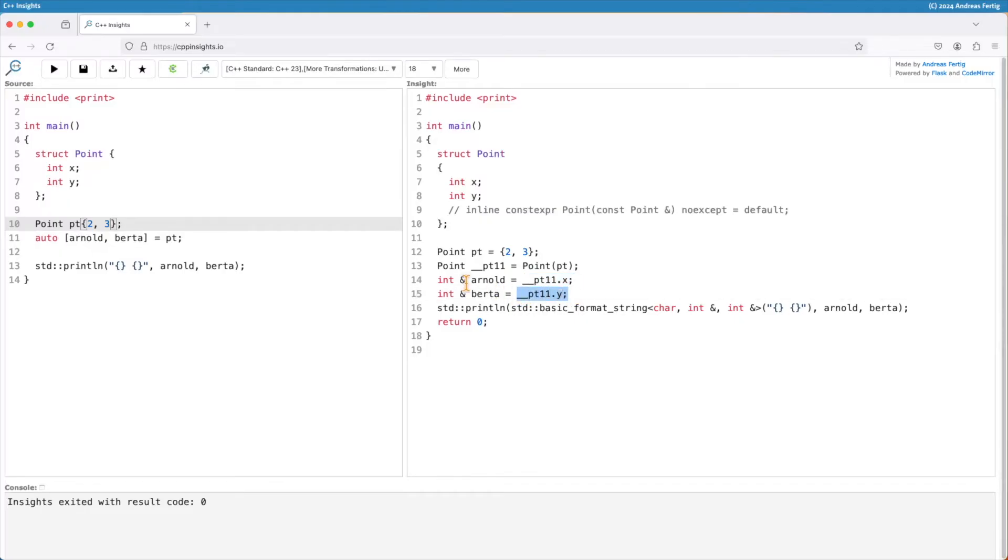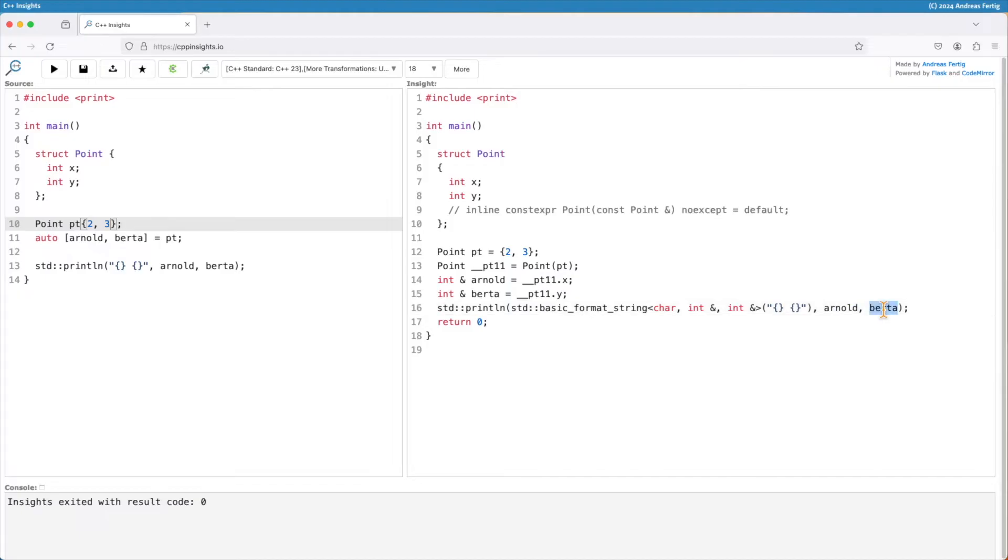So knowing that references are just aliases for these names, that means that we are directly accessing pt11.x here when we say Arnold and pt11.epsilon when we access Bertha.